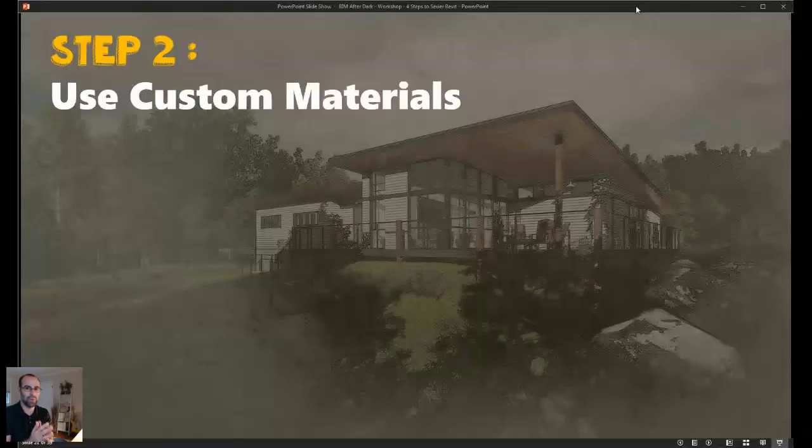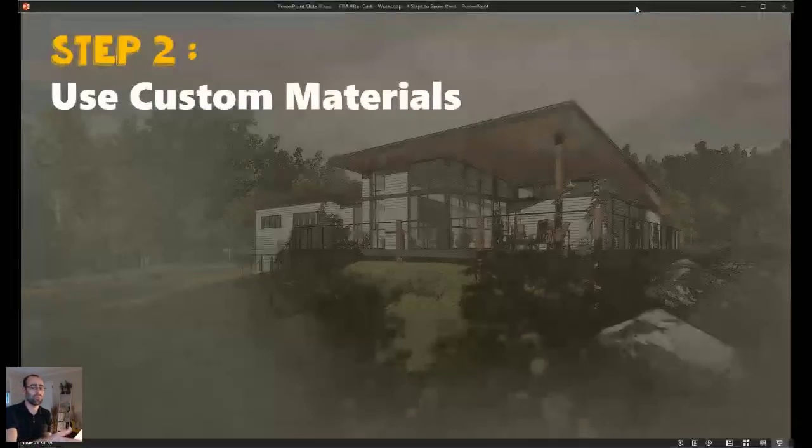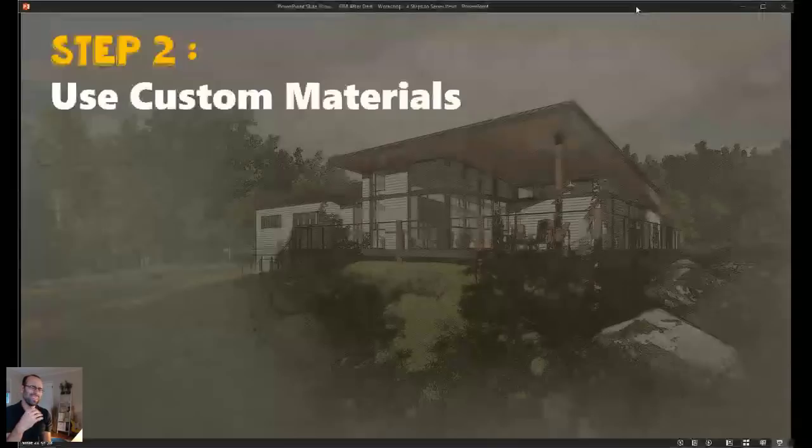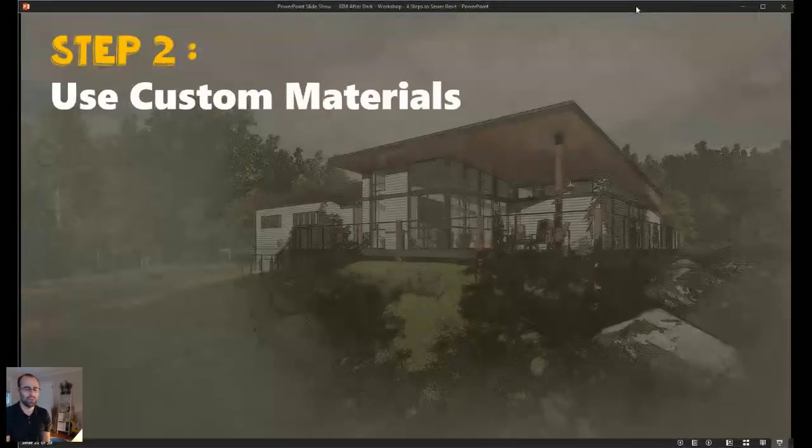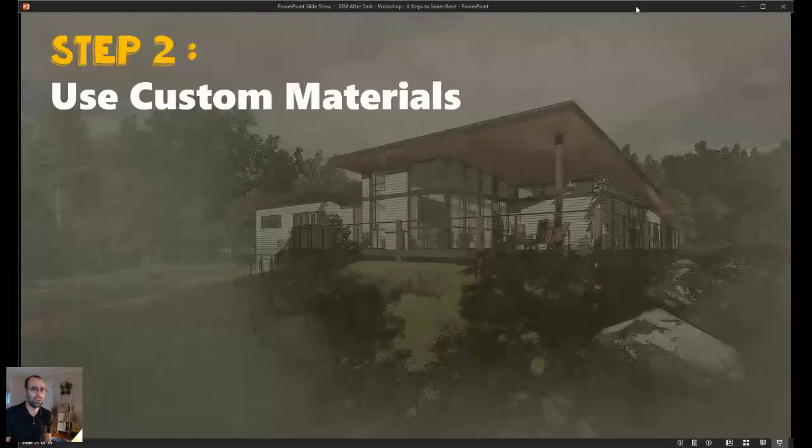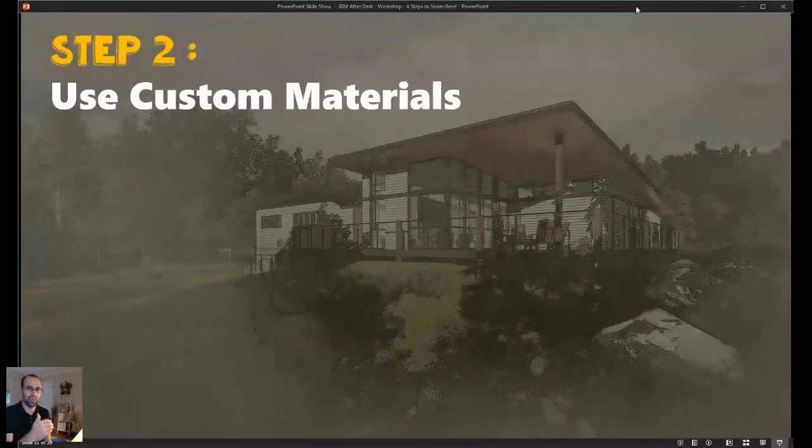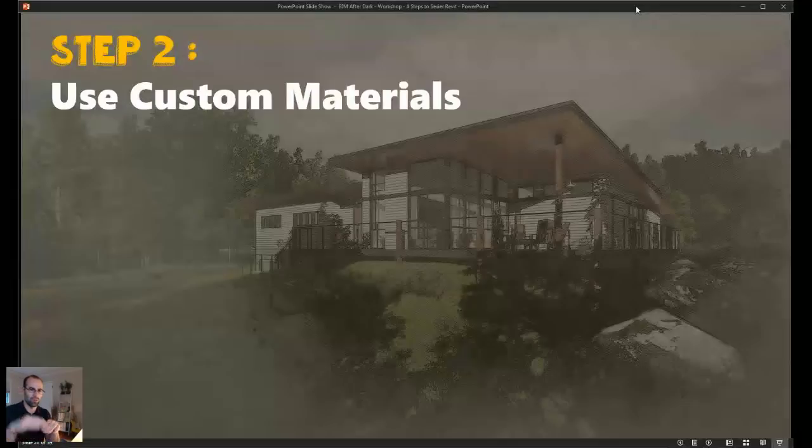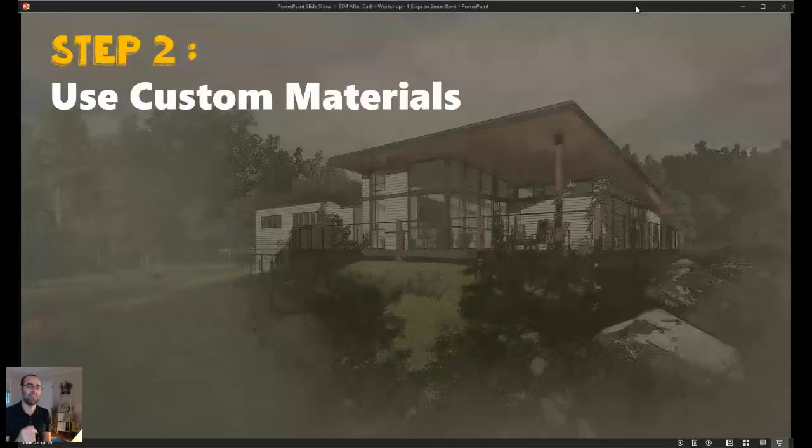What kind of separates the men from the boys in the rendering world, especially when you're using a program like Revit, where you can essentially use default materials and create images. I mean, you can just use the brick that's in there. You can use the CMU that's already set up, that's fine. But what really separates the good from the great is applying and taking the time to make the materials what you want.